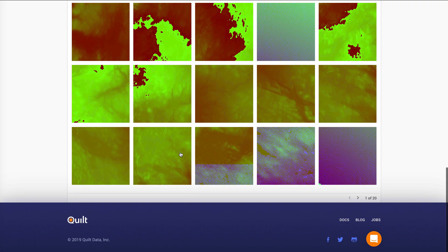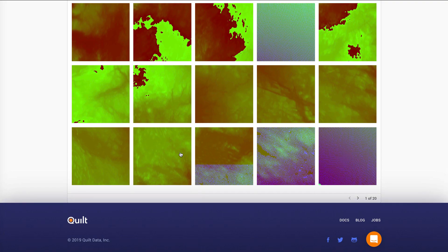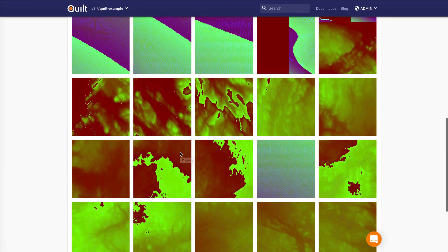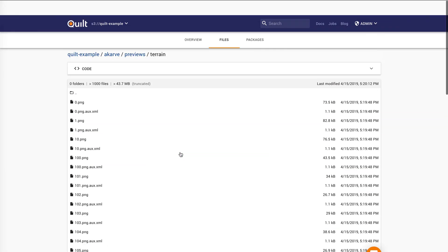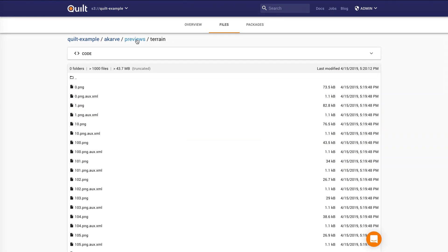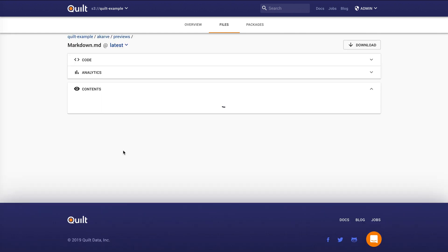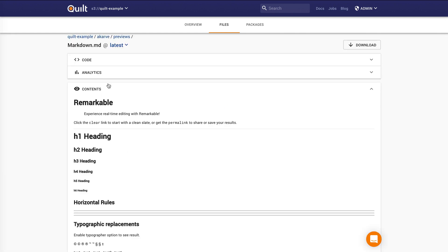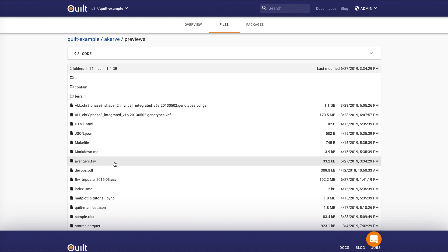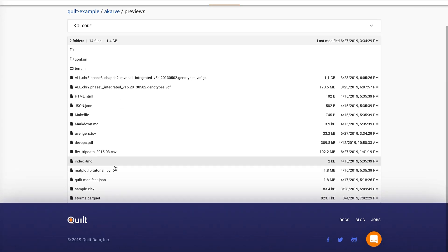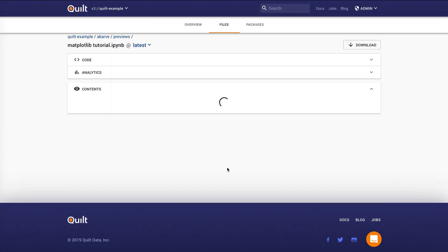The first thing to notice is that Quilt can preview files of any type and any size. Here we are streaming images. You'll notice, for example, that we have markdown files. This bucket also contains parquet files and Jupyter notebooks.